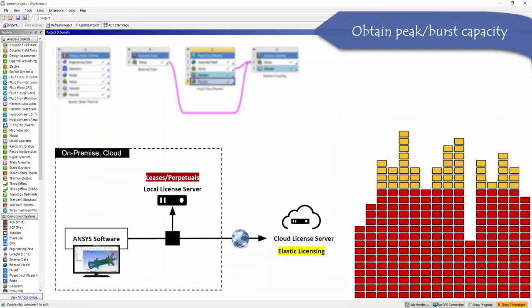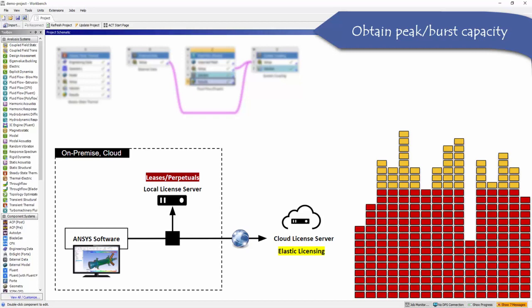Elastic licensing can also be used as an add-on to existing licenses to get peak or burst capacity. For example: